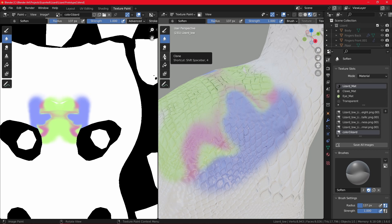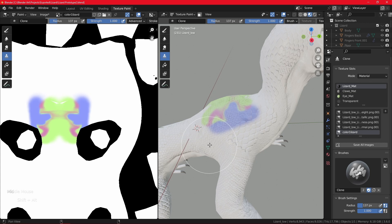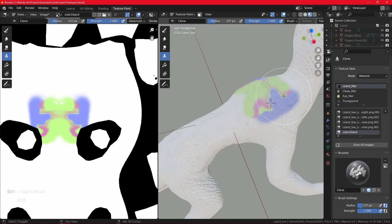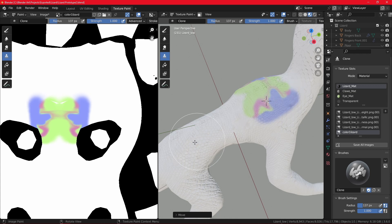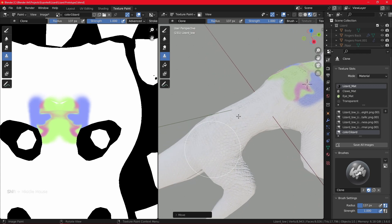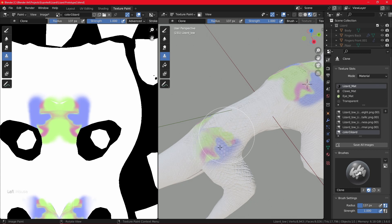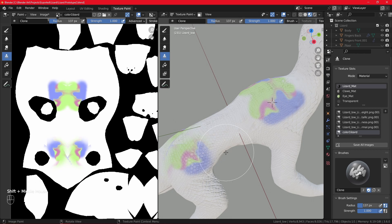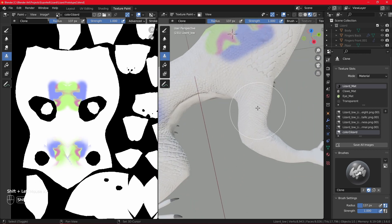The brush underneath those is the Clone brush, which is pretty interesting. It uses the 3D cursor to sample a color or pattern. For example, hold Shift and right-click to place the cursor wherever you want to sample. Then when you draw elsewhere, it copies the same pattern and color from the sampled area onto the other part of the mesh.